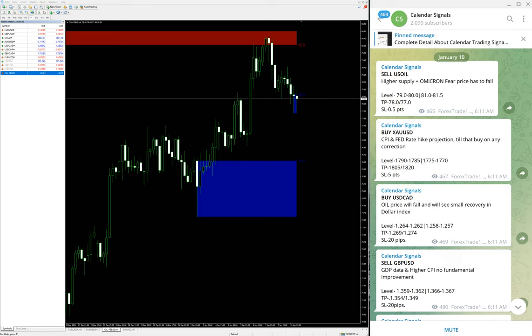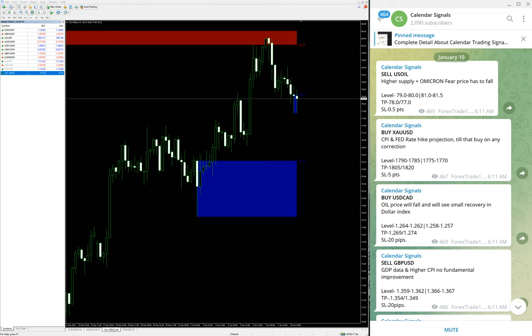Hello everyone, welcome to Forex 281. Today's video is on our calendar signal performance for the given signals on 10th of January. Today we gave four signals, and as you can see here we have already opened our calendar signals channel.